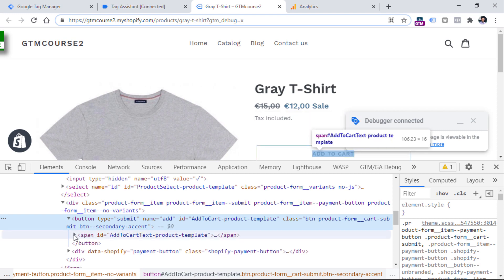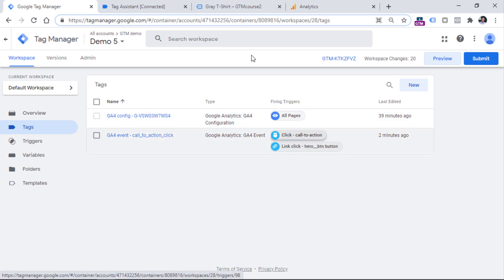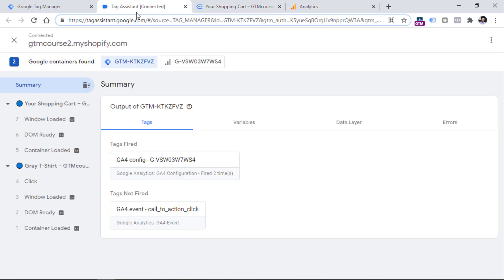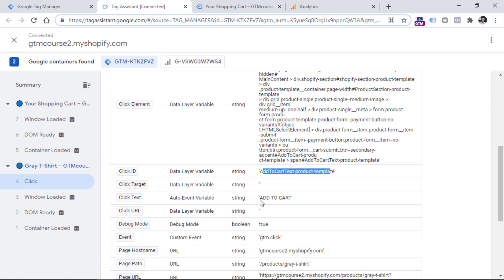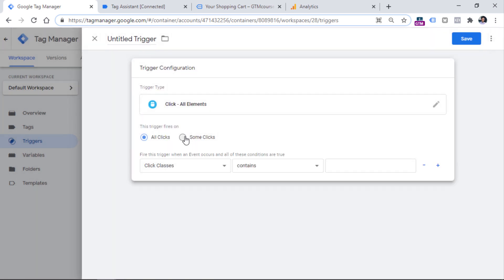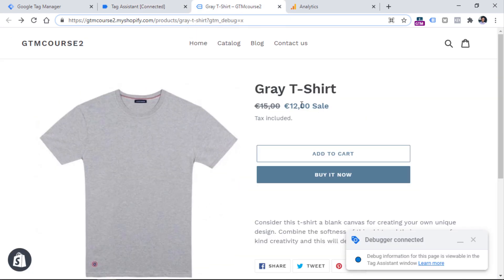If I right-click and Inspect, first of all I will see that this element is not a link, so the Just Links trigger will not work. But since we have an All Element Clicks trigger enabled, we should still see something in the preview mode. Let's click the Add to Cart button — I'm in the cart — and in the preview mode I see a click event. Now, going to Variables I see things like Click ID and Click Text. You might think it's enough to create one trigger for this click ID — but actually, you will be missing a bunch of clicks on this button.